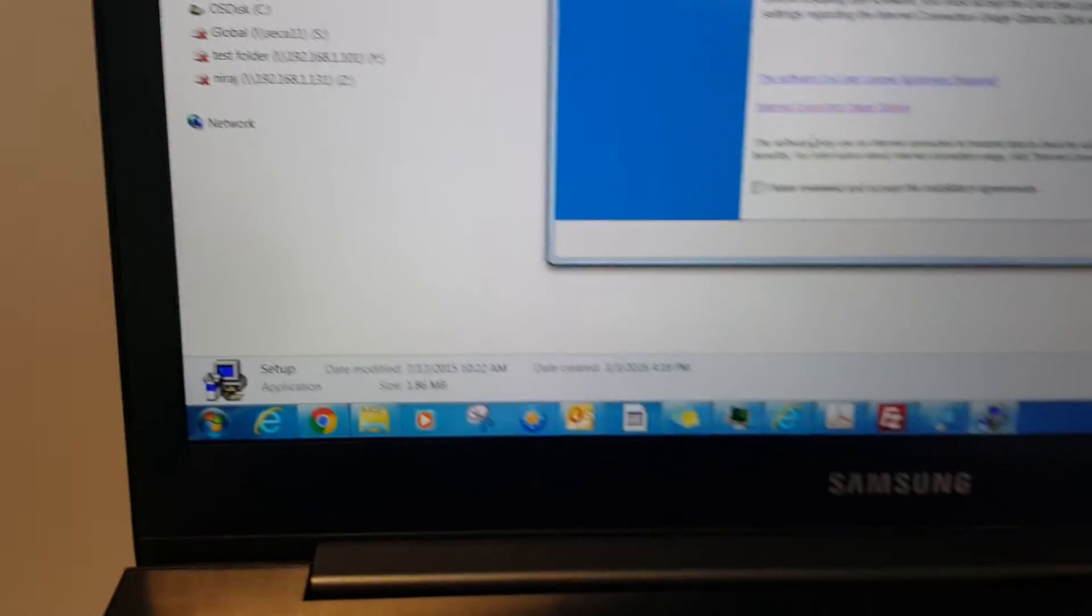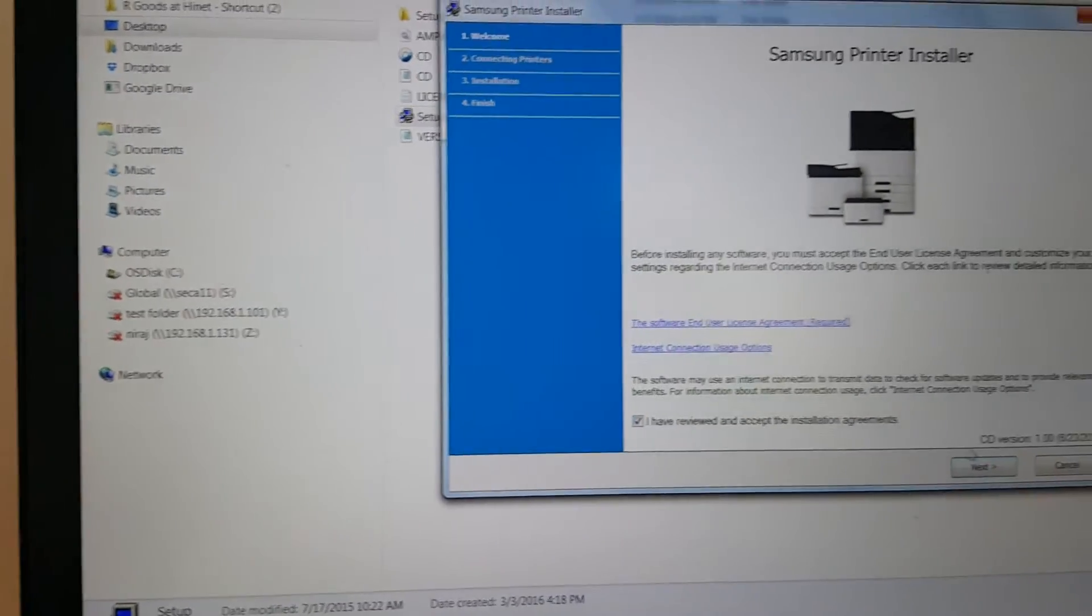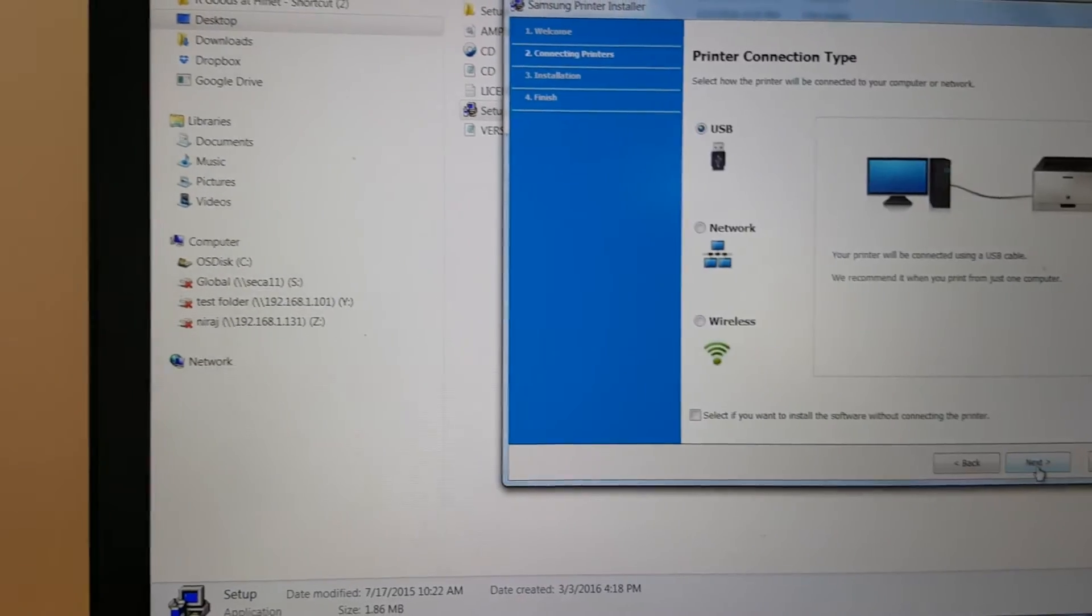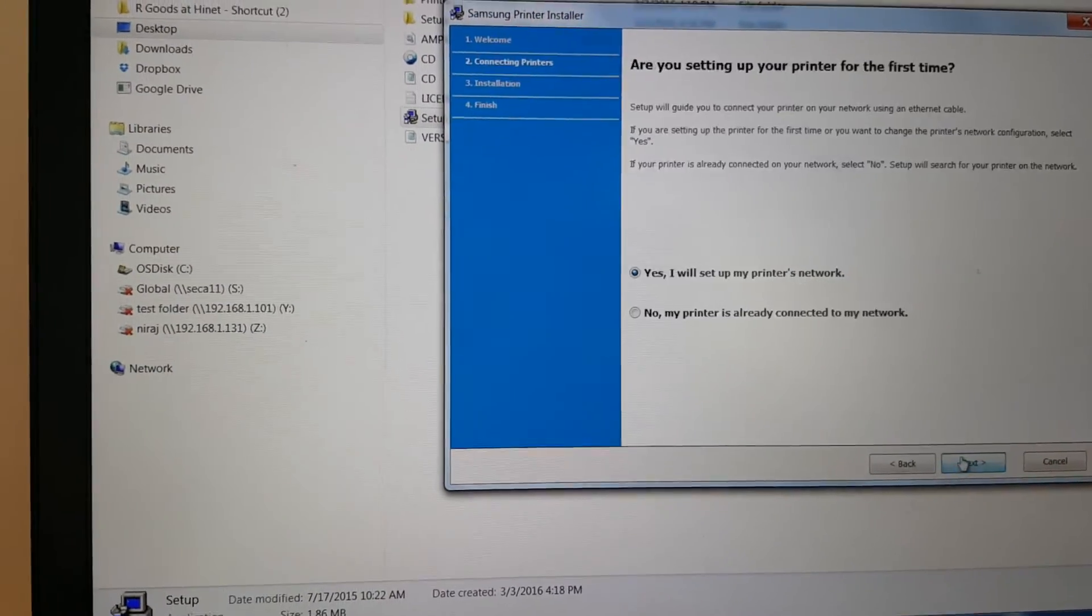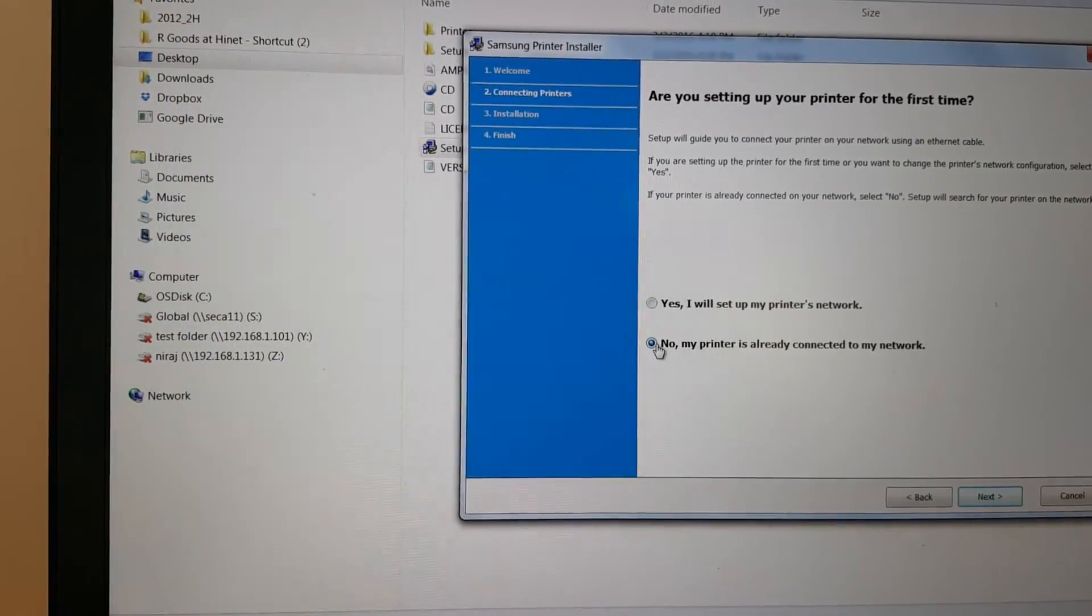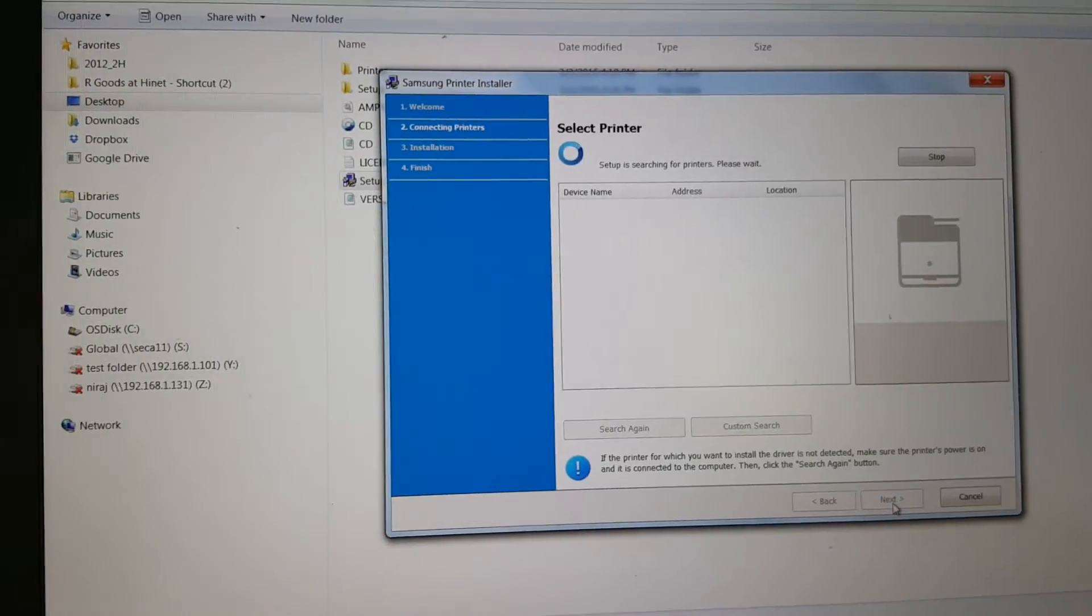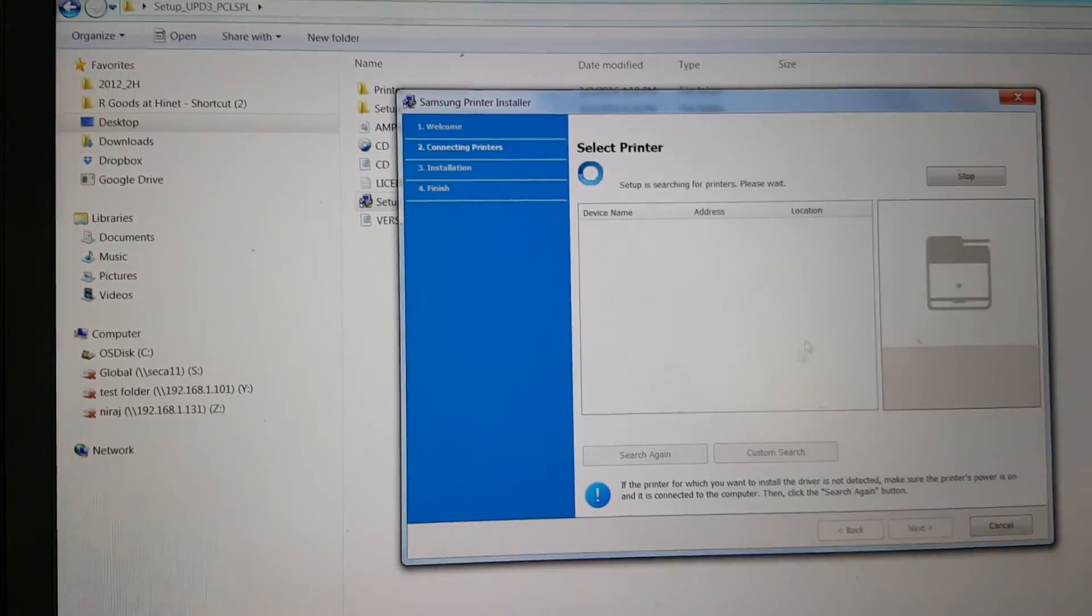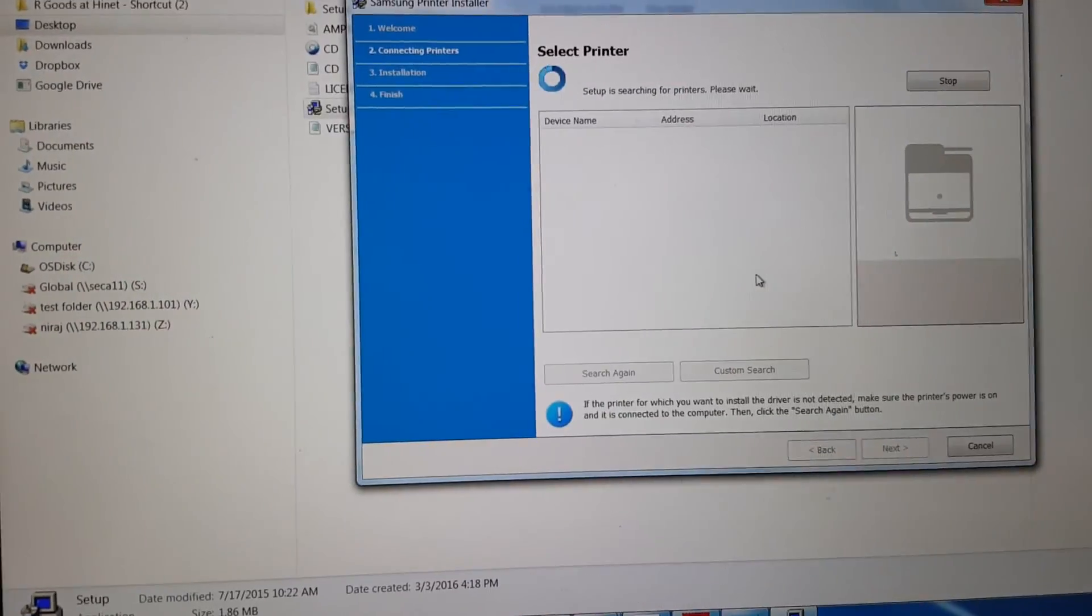If the unit is on the network, if your printer is already on the network, go ahead and you can select the device and install your driver this way.